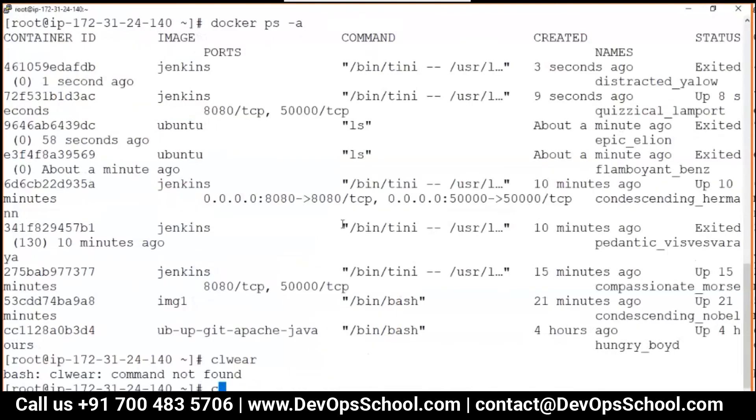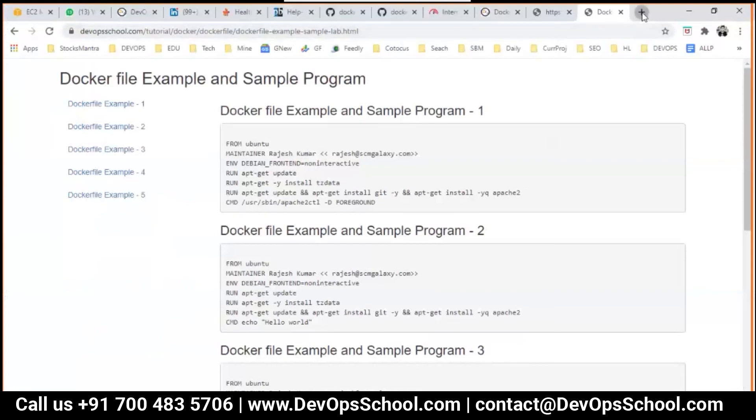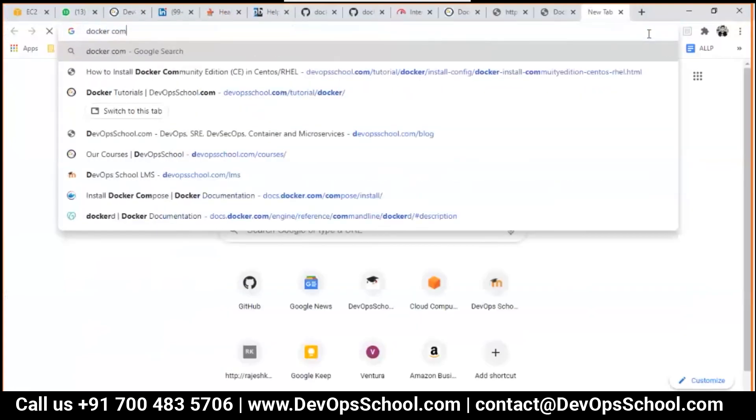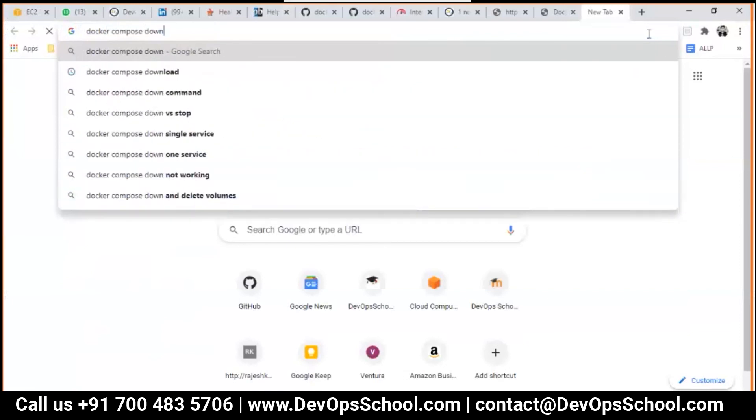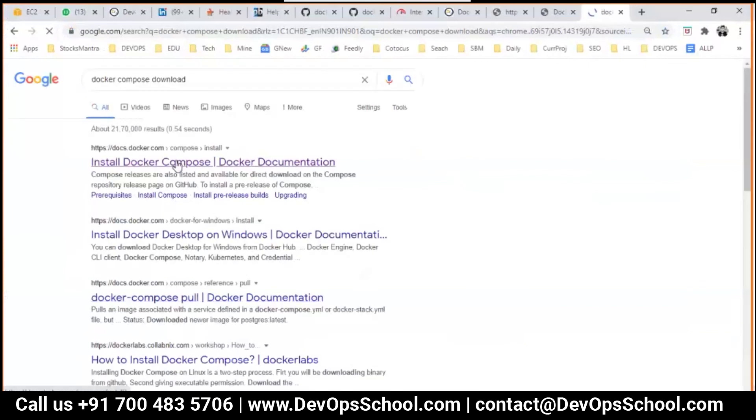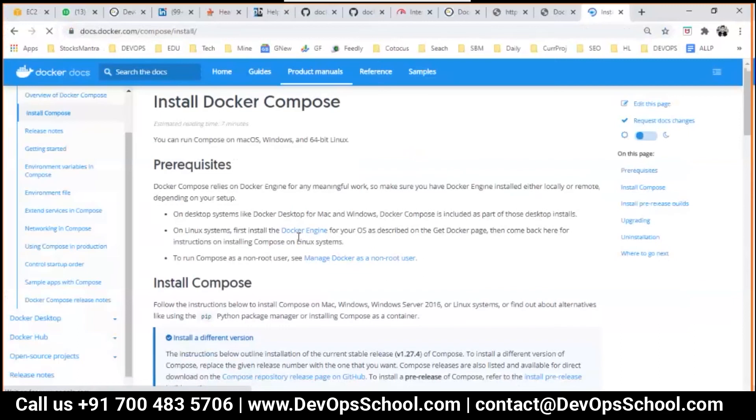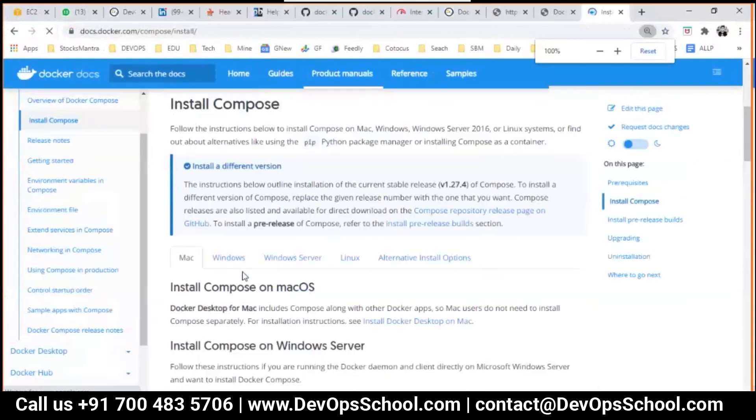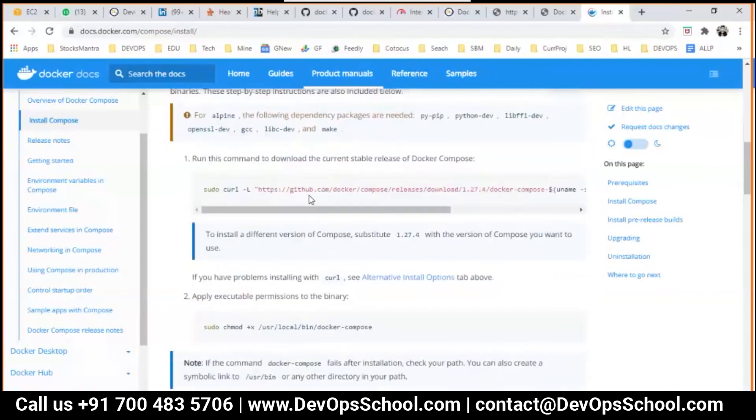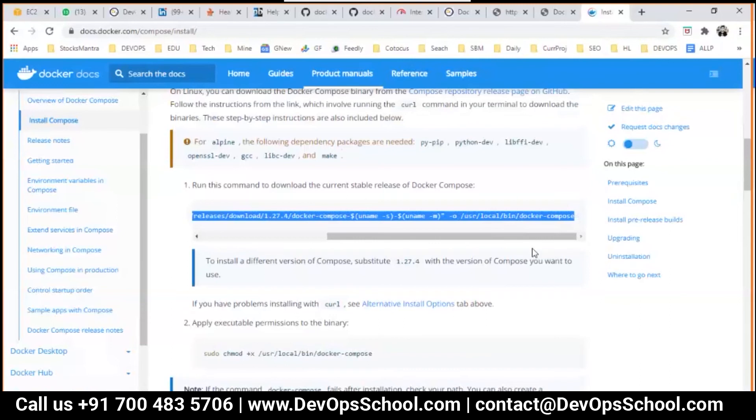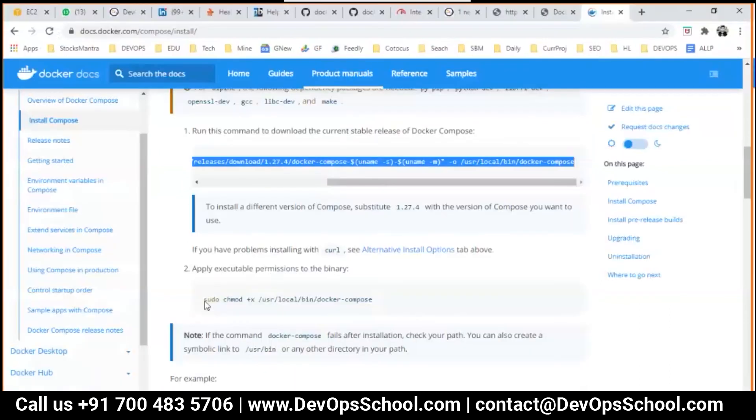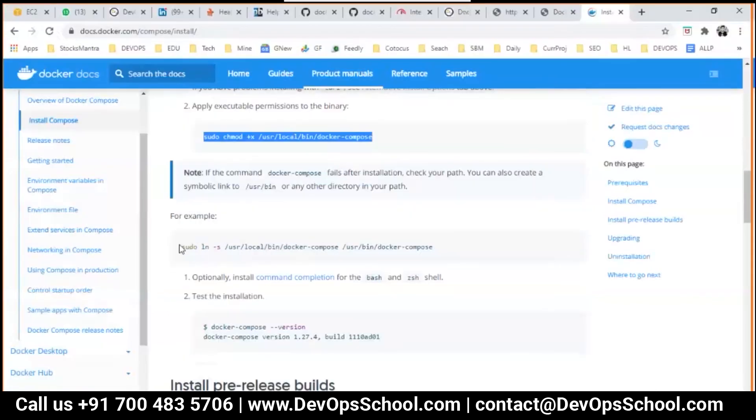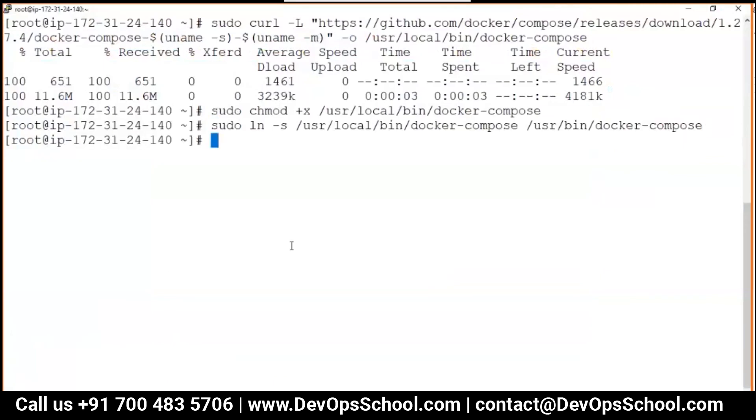I'm going to show you the demo now of Docker Compose. Look at my screen, you have to do that as well. I'm installing Docker Compose. Docker Compose download. Here it is. These are Linux commands.